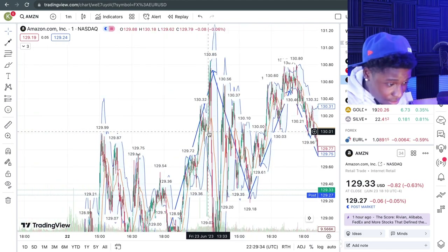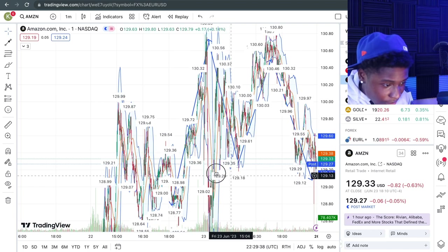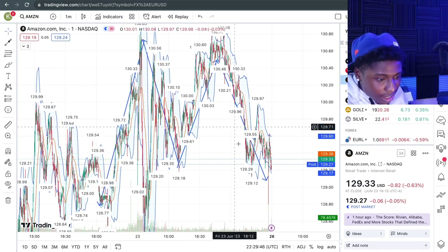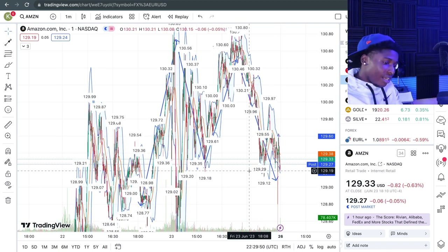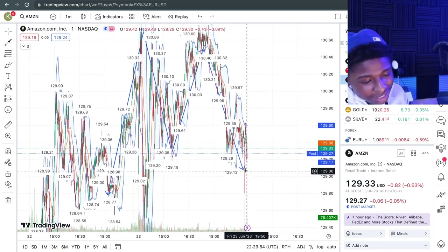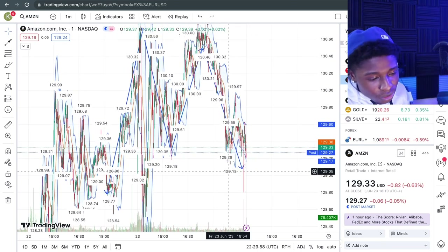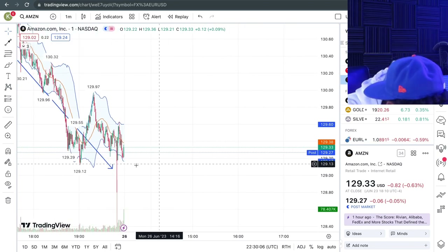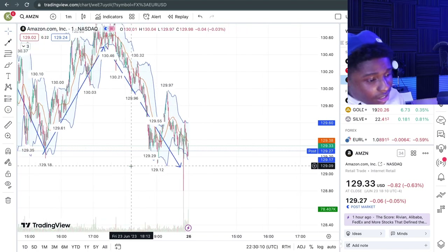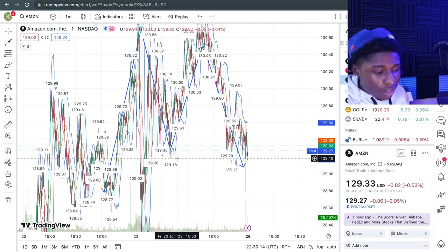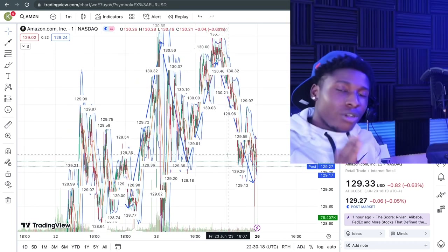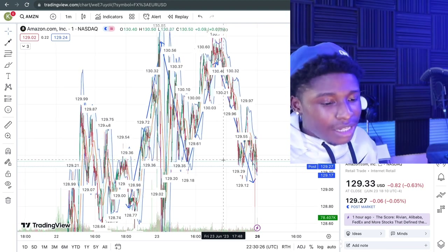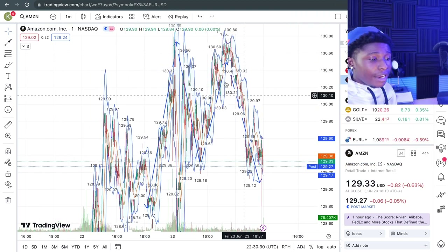Another big thing I want to go over is this M formation you see on these arrows. If you see an M — or a W if it's upside down — that means the market is about to shoot in the opposite direction very hard. An M is most likely going to shoot down. A W is more likely going to shoot up. Always go off two or three indicators though, not just one, because a couple candles going the opposite way could shift the trend.